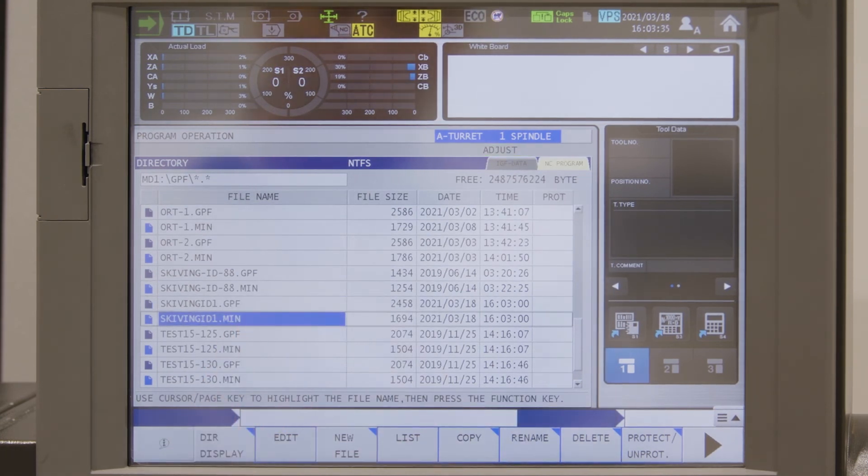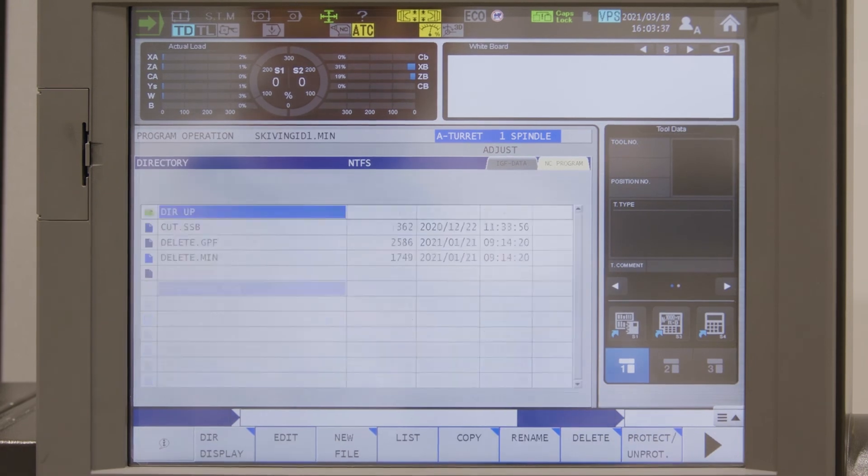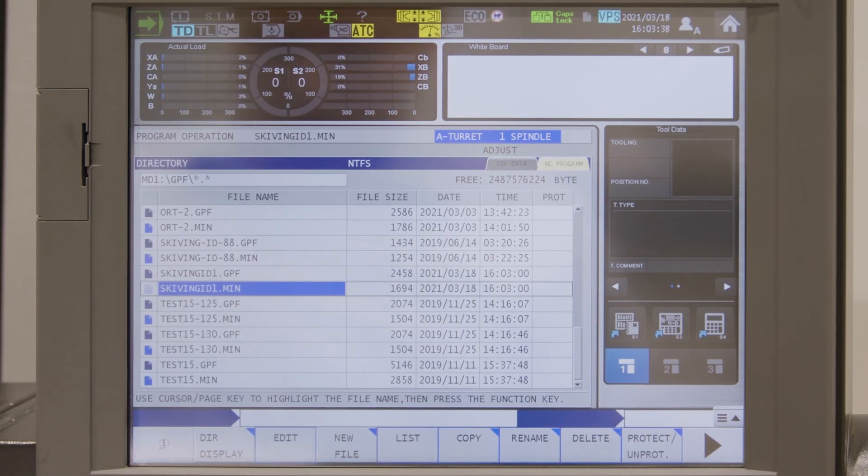which is now my NC program. I select the program and I push start.